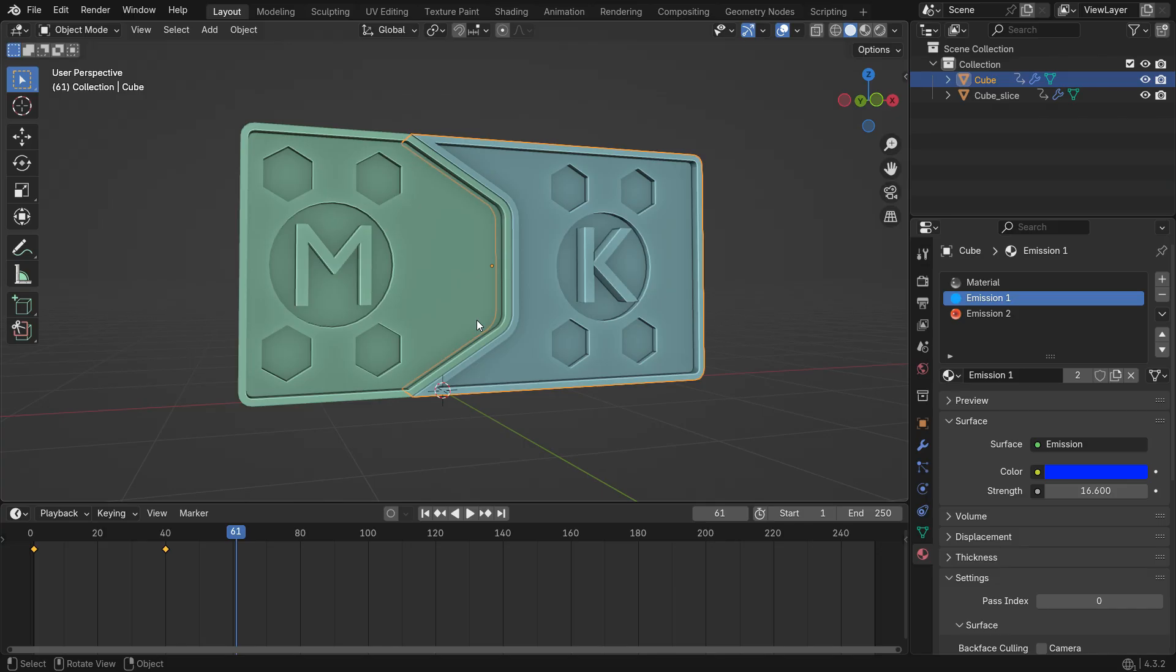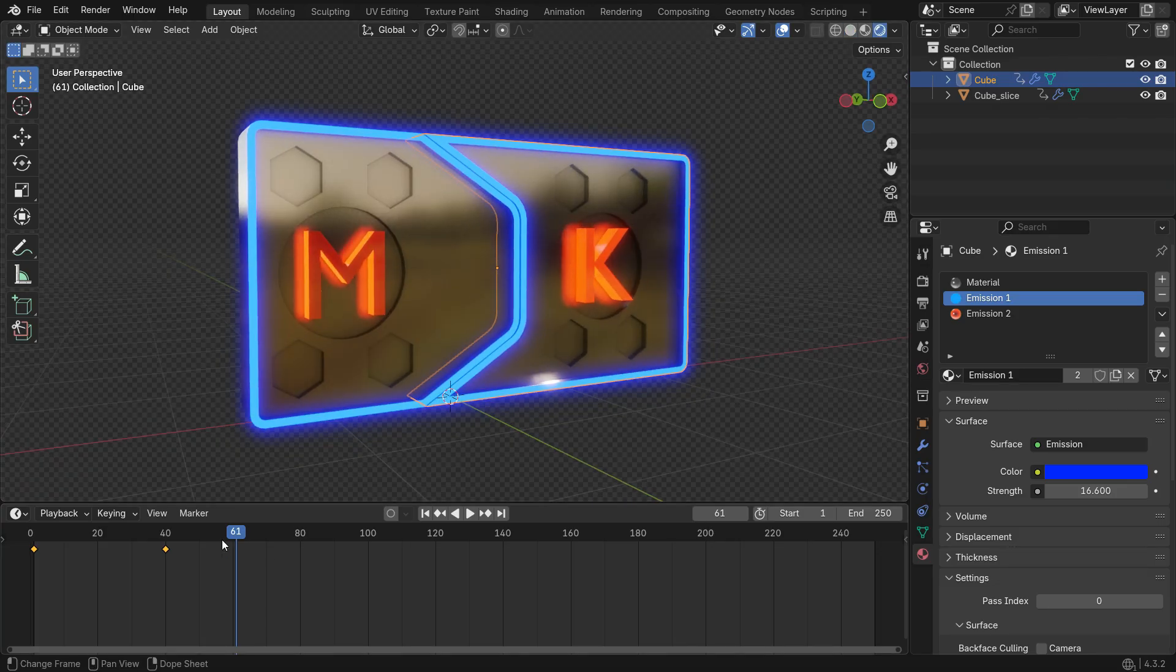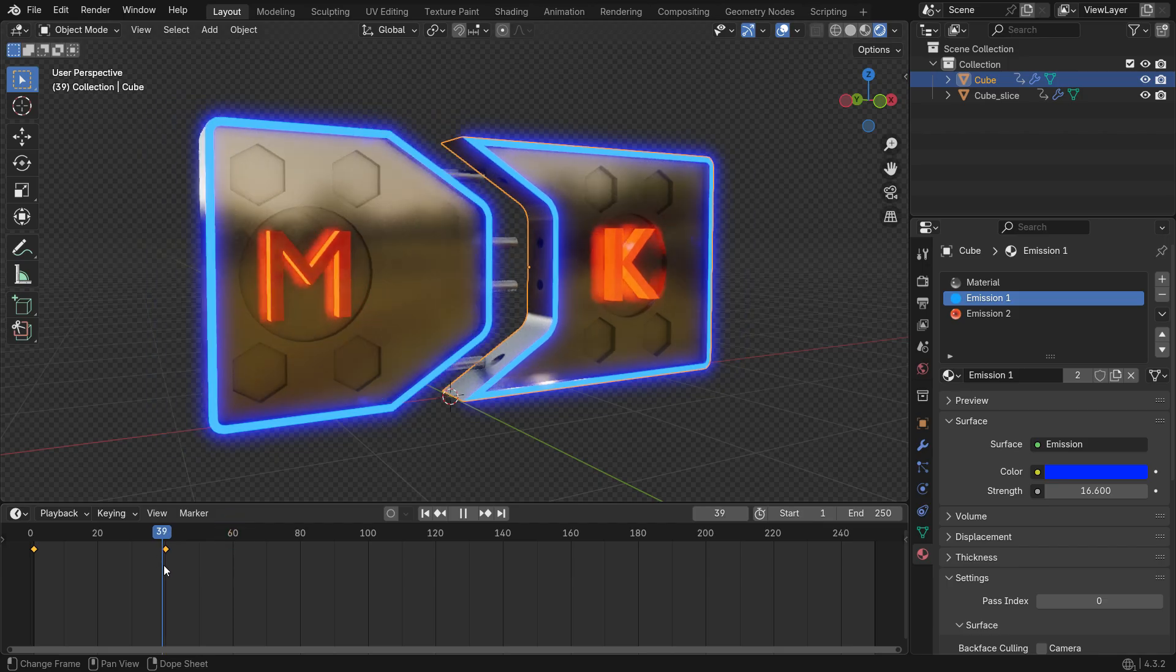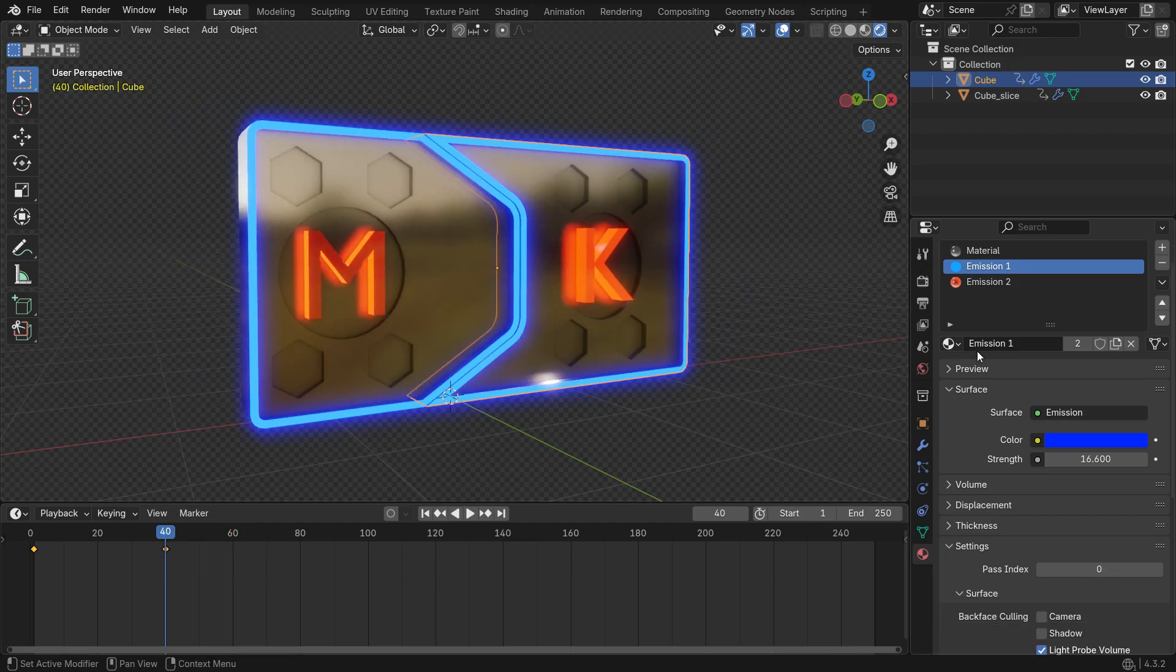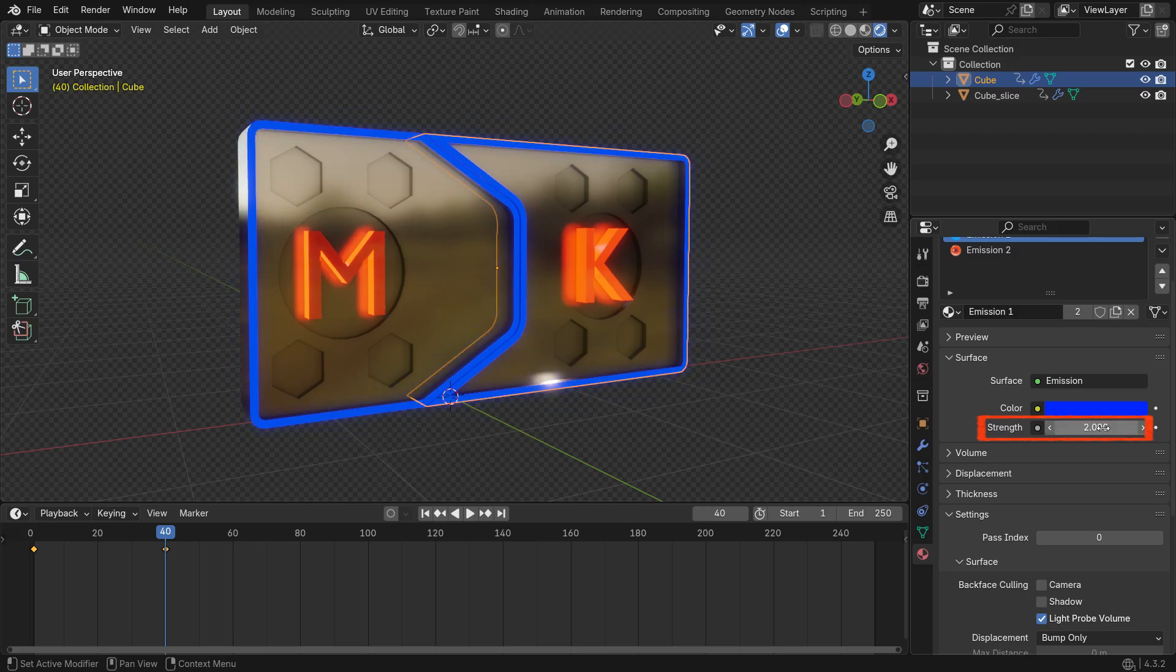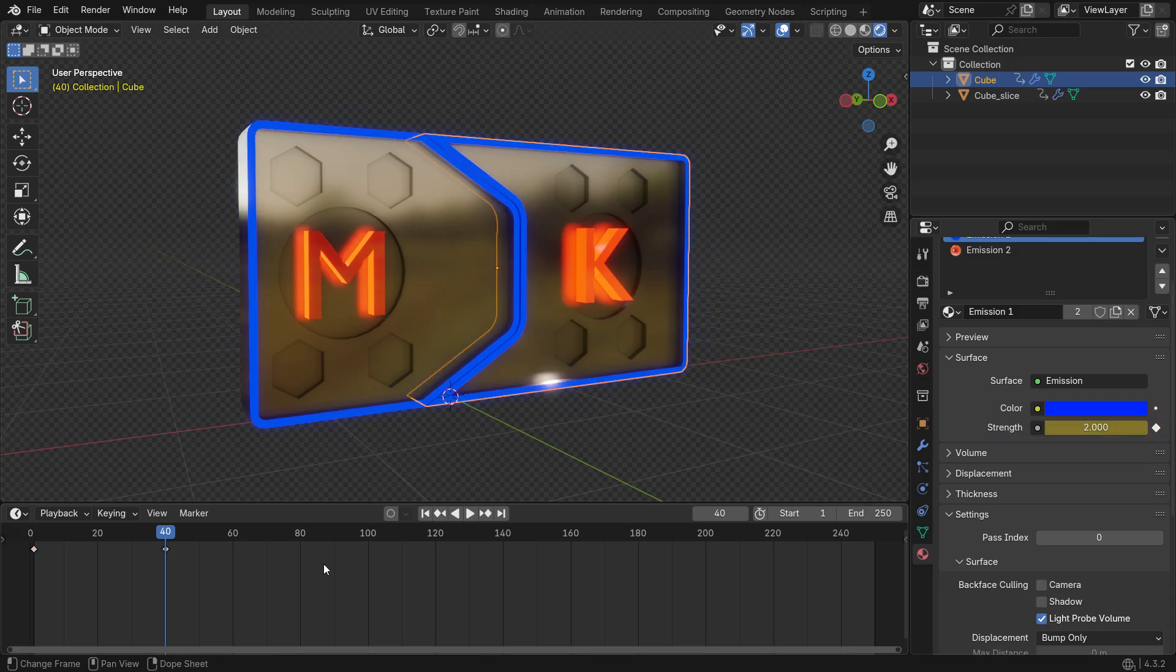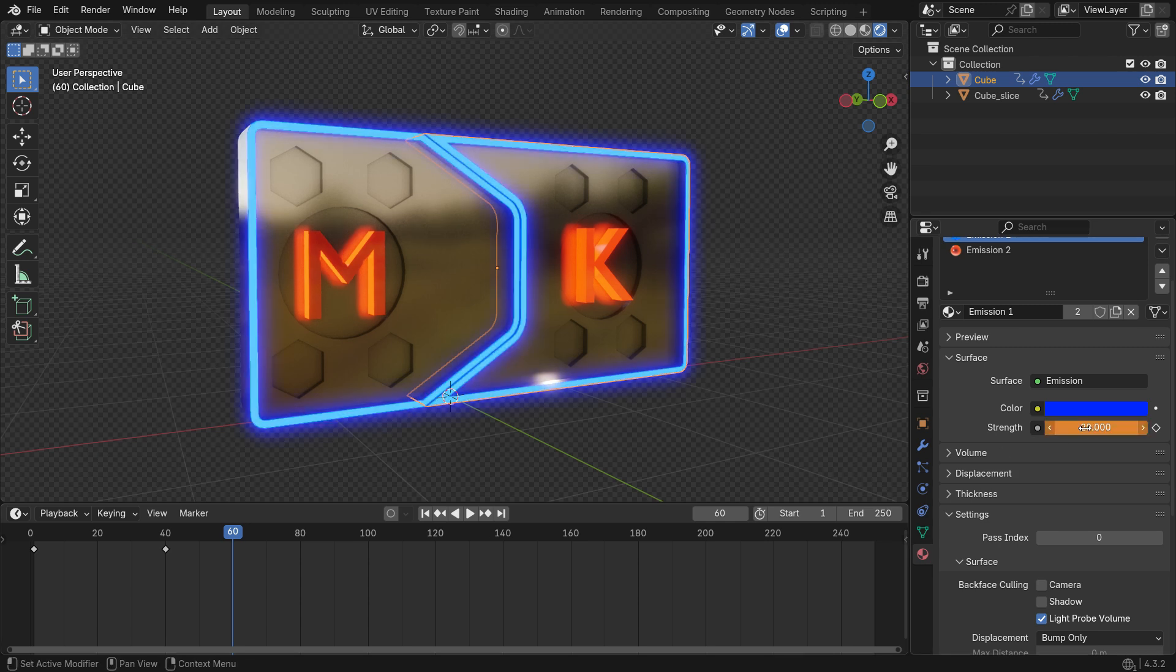Now let's animate the emission lights. Switch to Render Preview. Go to Frame 40. In the Material tab, select Emission 1. Set the Strength value to 2 and click the small dot next to it and add a keyframe. Go to Frame 60, increase the Strength value to 20 and add another keyframe.